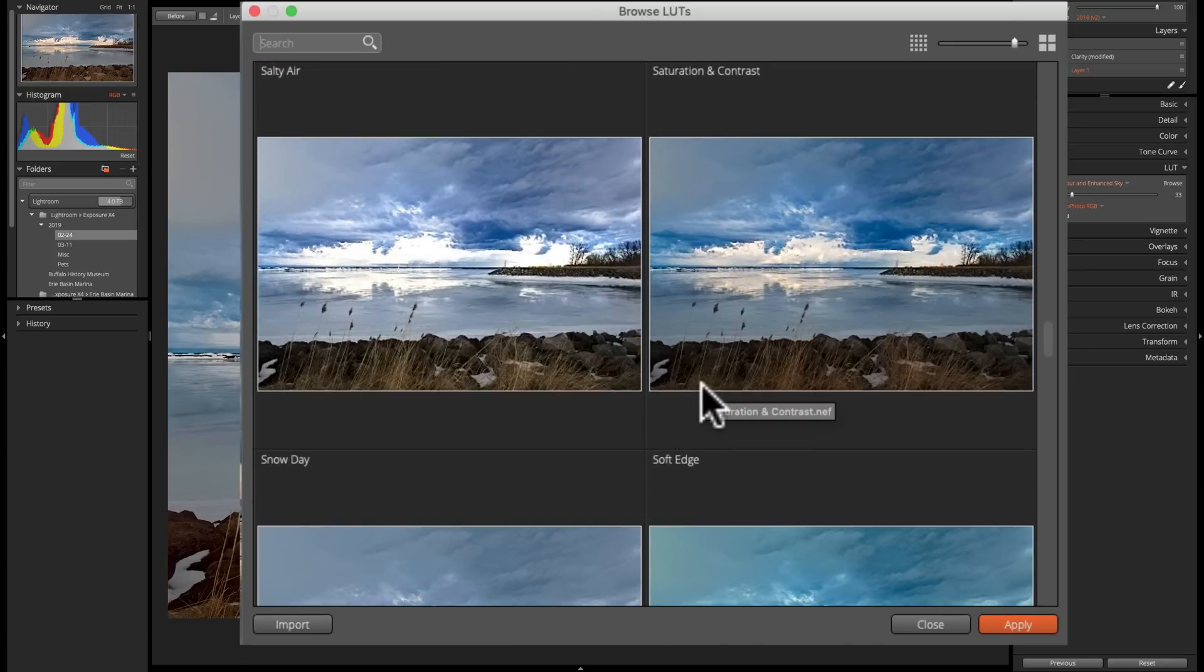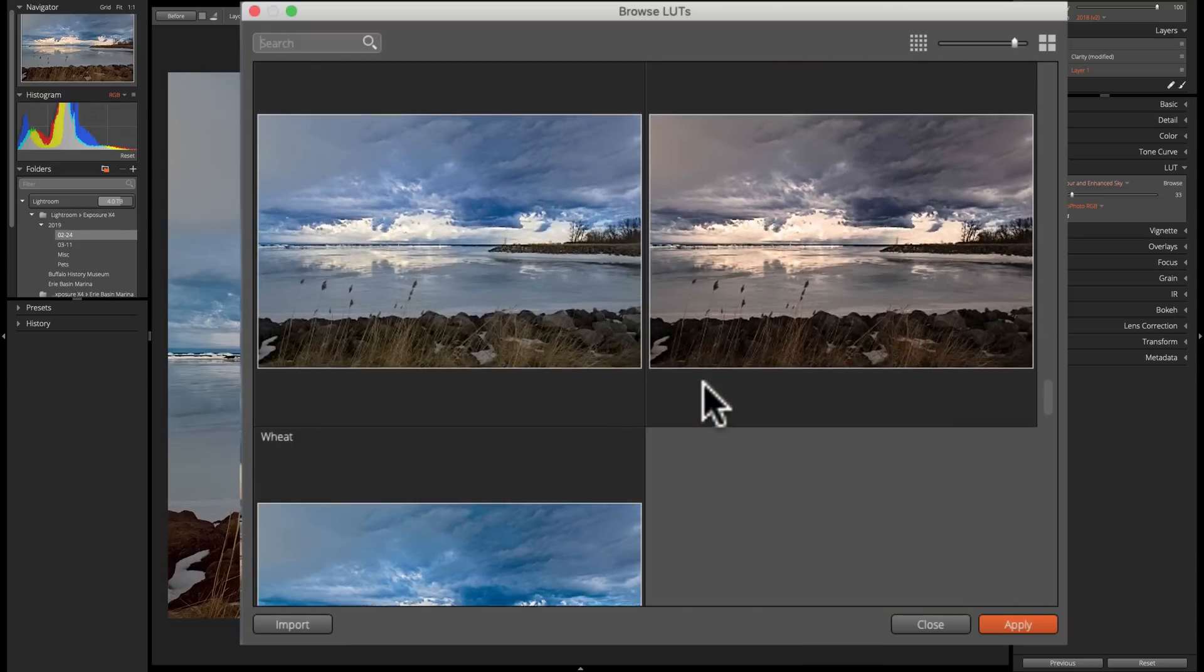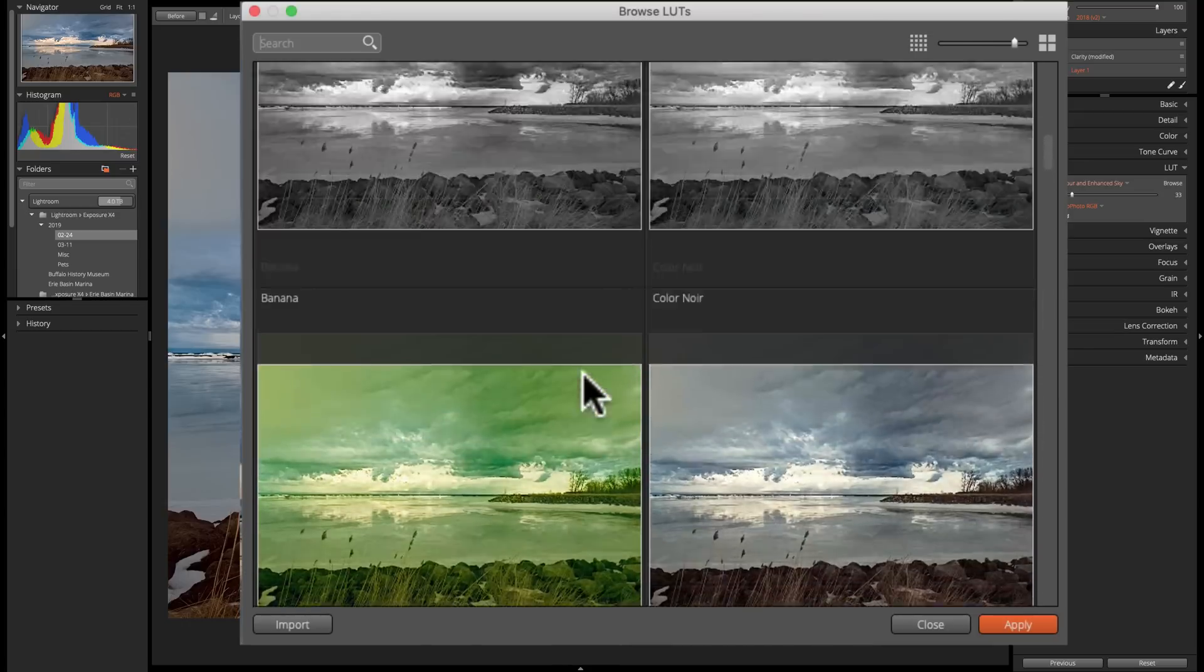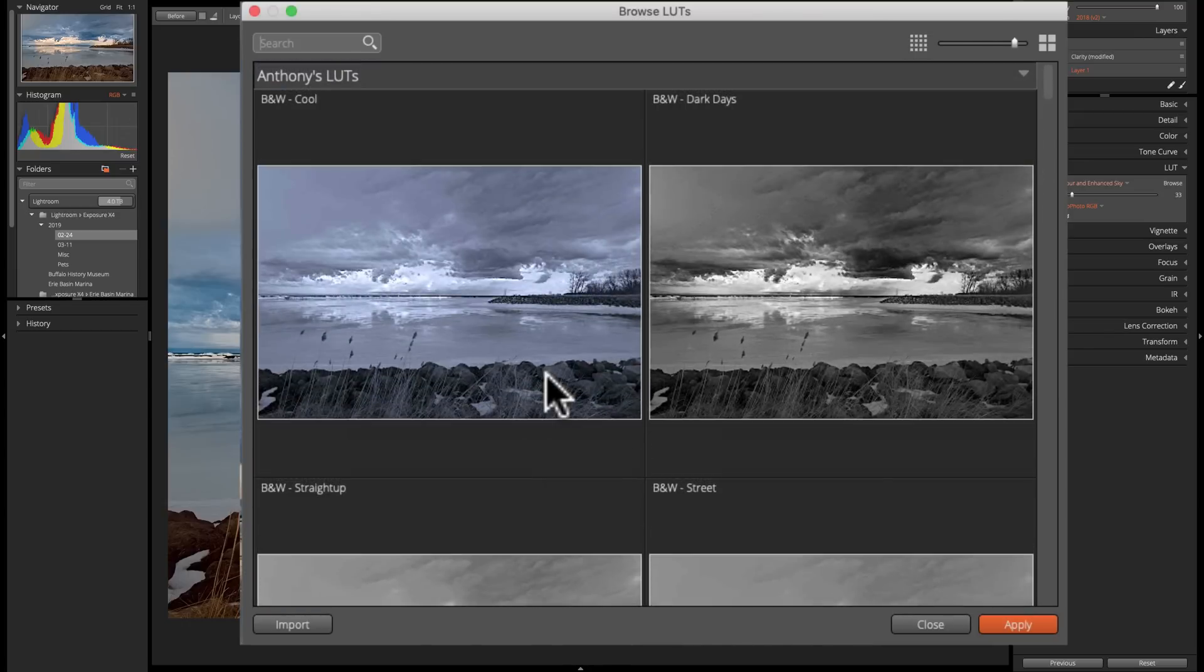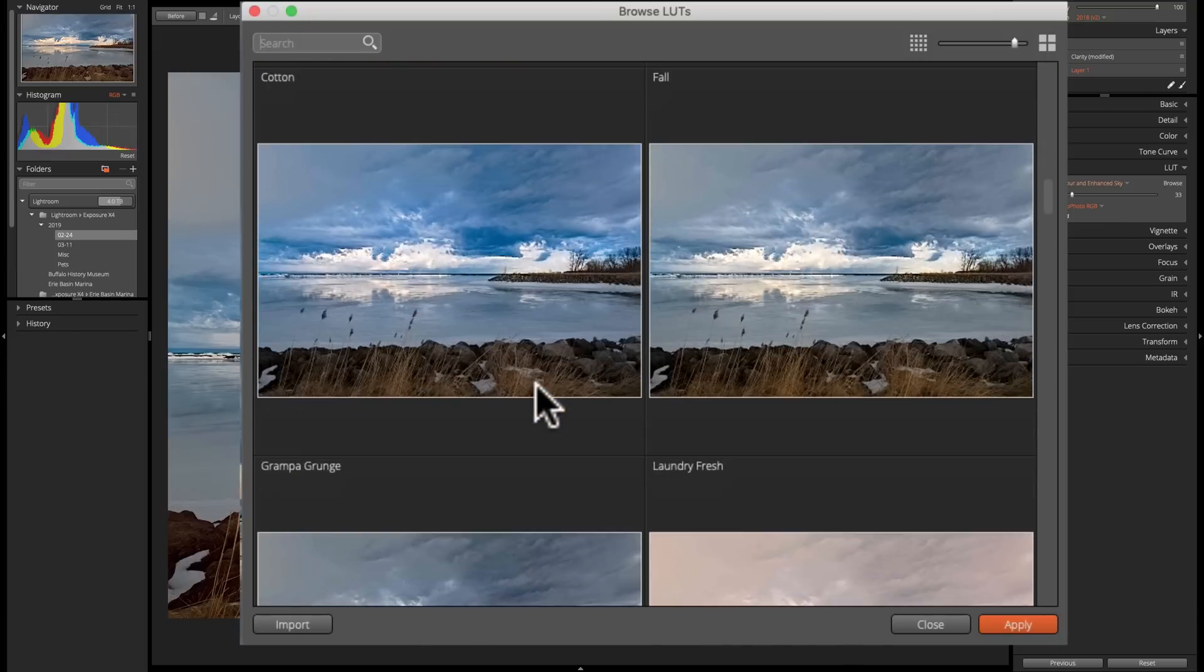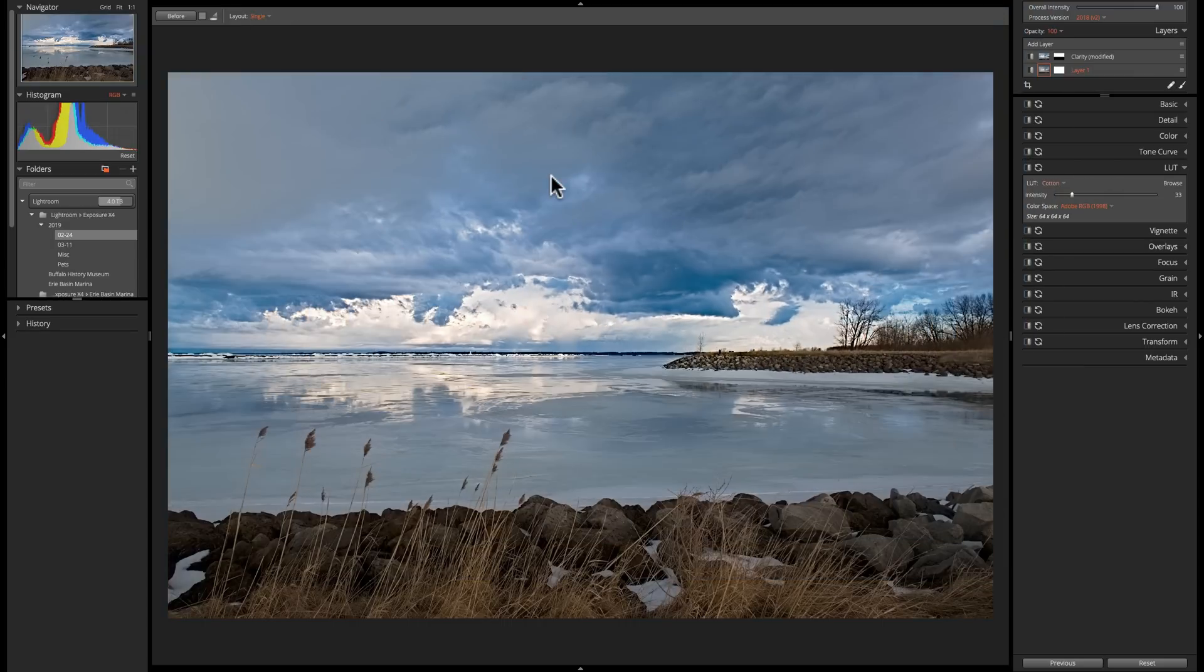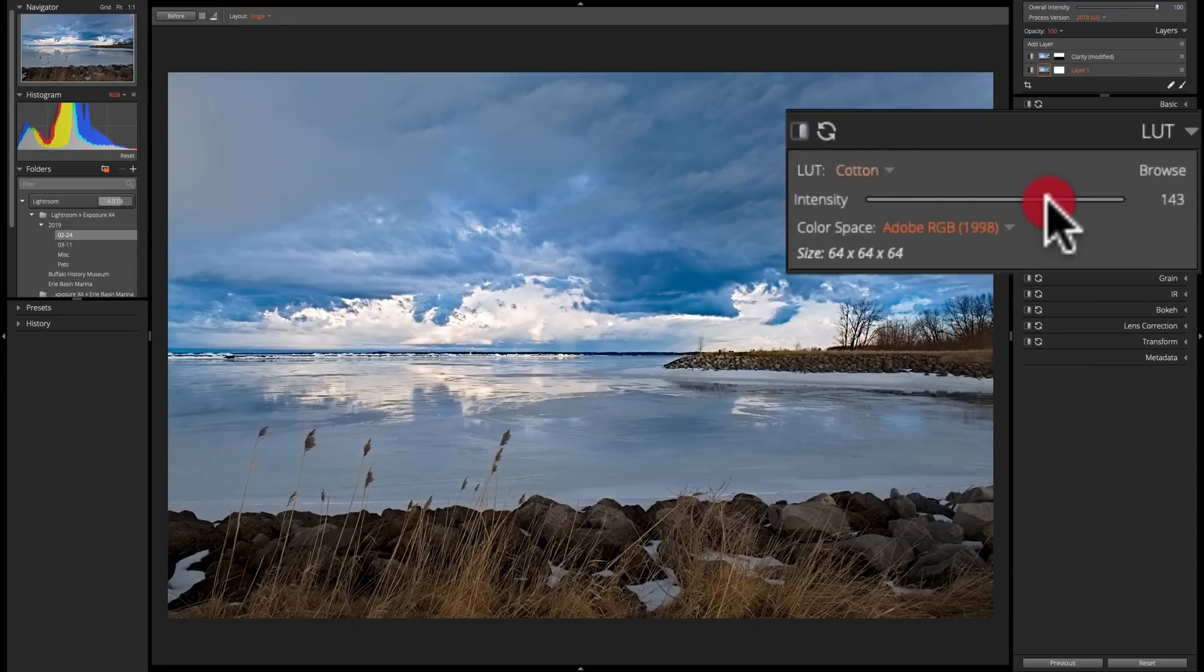Like I said, there's two different packs. I'm not going to import them both right now, but let's pick one of these. Let's see. Let's go with this cotton one. Double click on that. That got applied. Now the intensity stayed down. I could readjust the intensity.